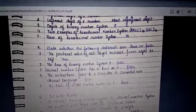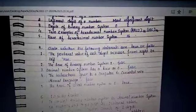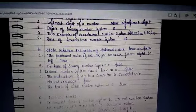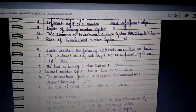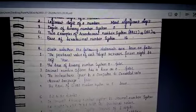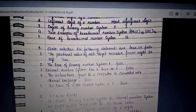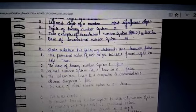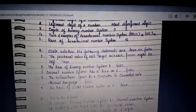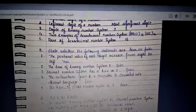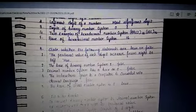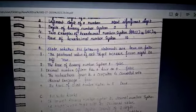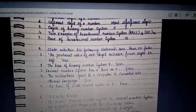Decimal number system has a base of 0 — that is false; the answer is 10. The instructions given to a computer are converted into decimal language — false; they are converted into binary language.